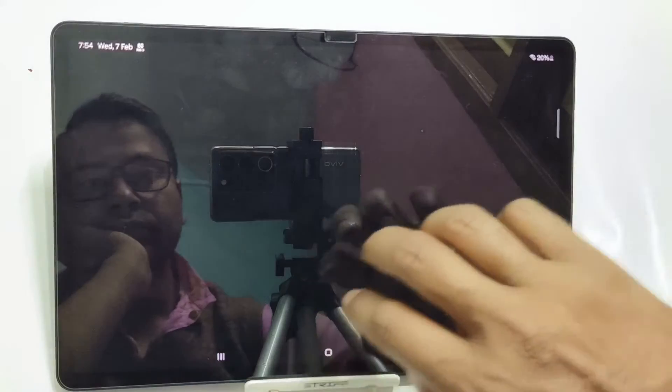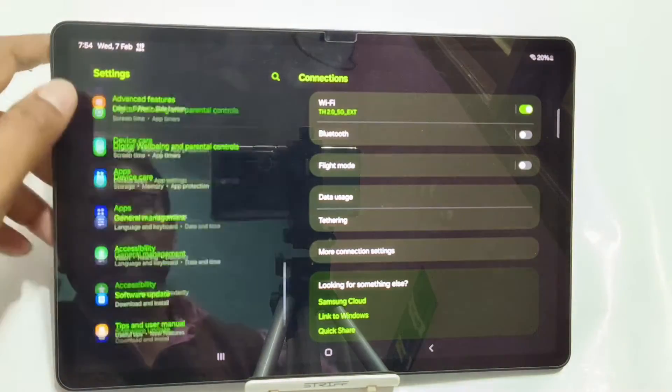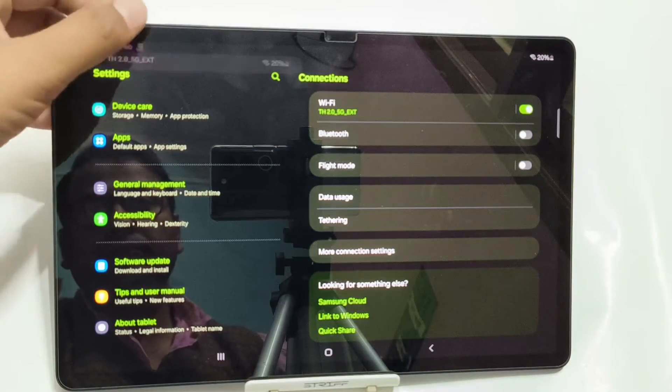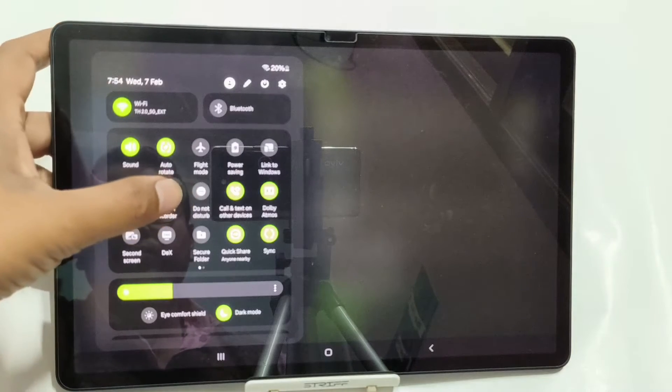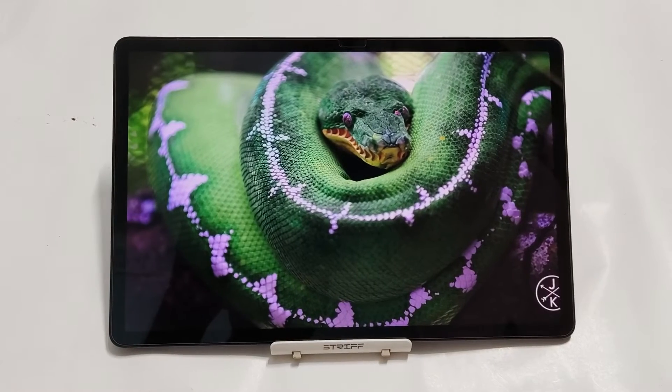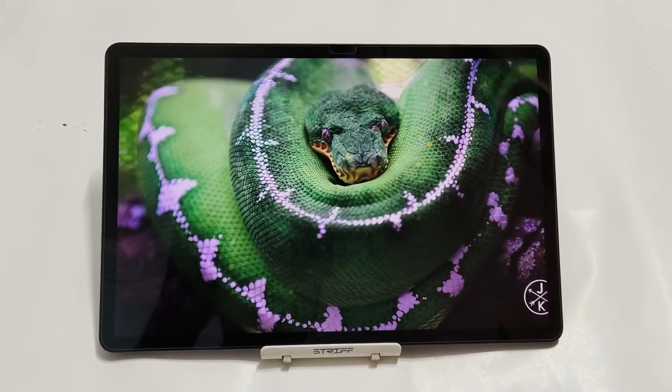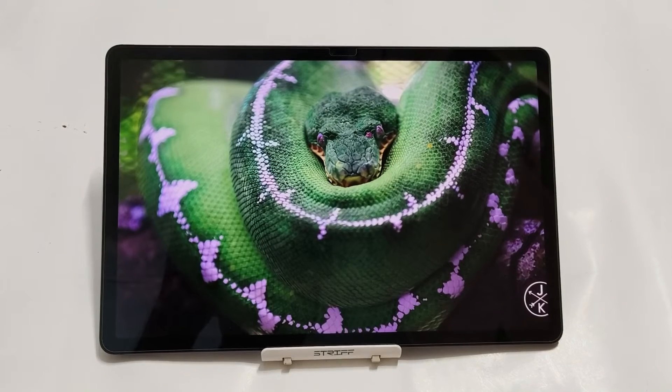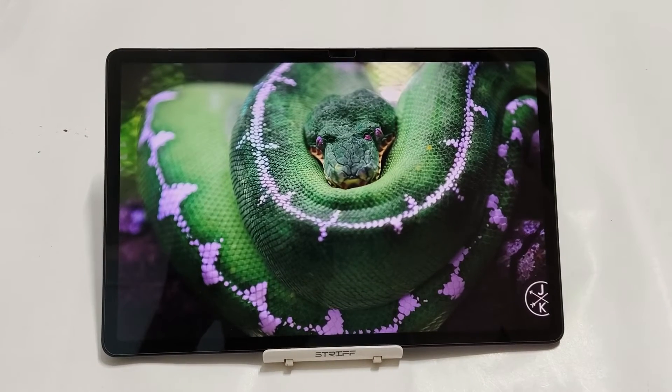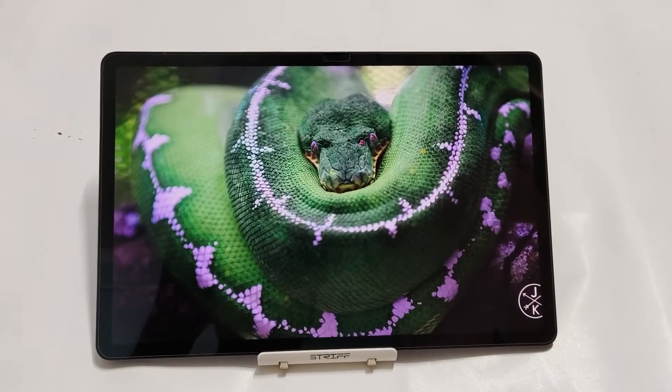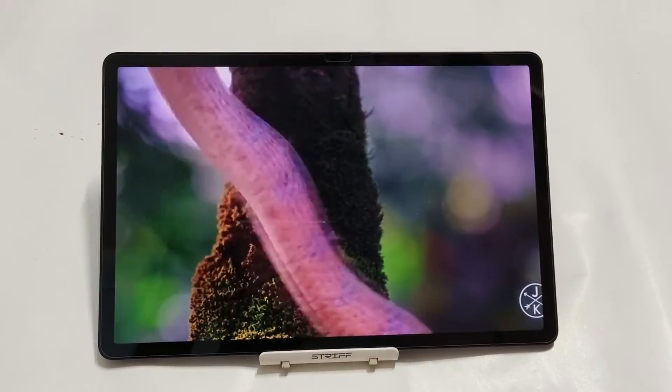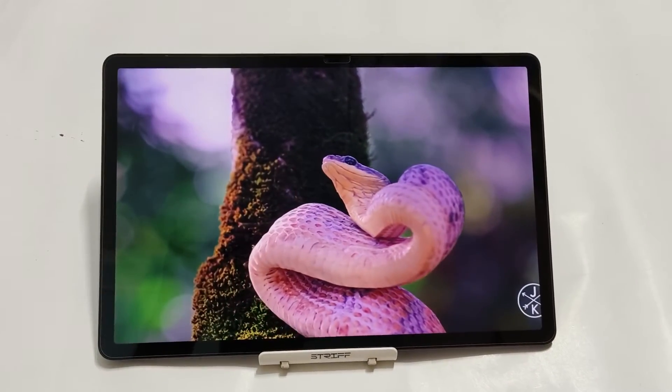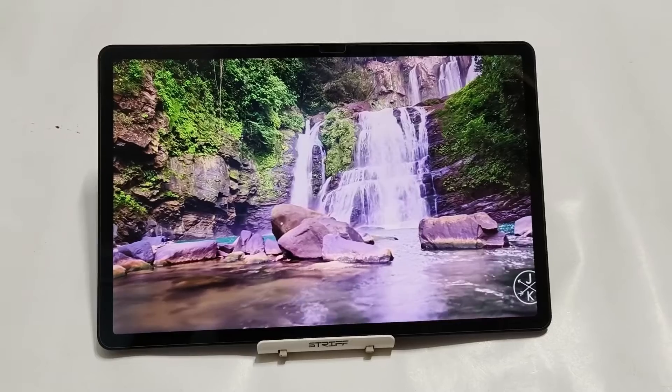Also, Tab S7 FE has some good points. Especially in the battery department, you will have great battery life. Moreover, the display, though it is a TFT one, you cannot feel any kind of drawbacks from the display because it produces excellent color and the Samsung color science is excellent as we all know.